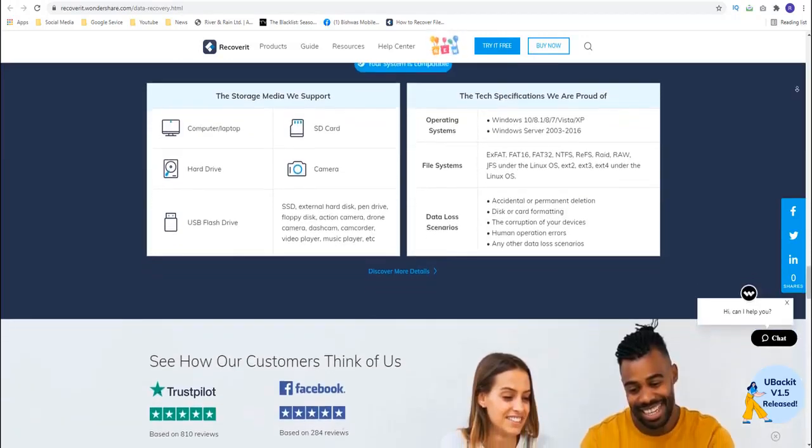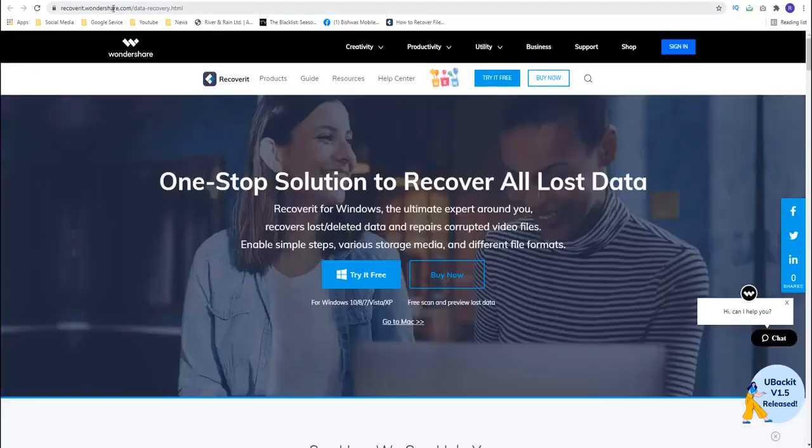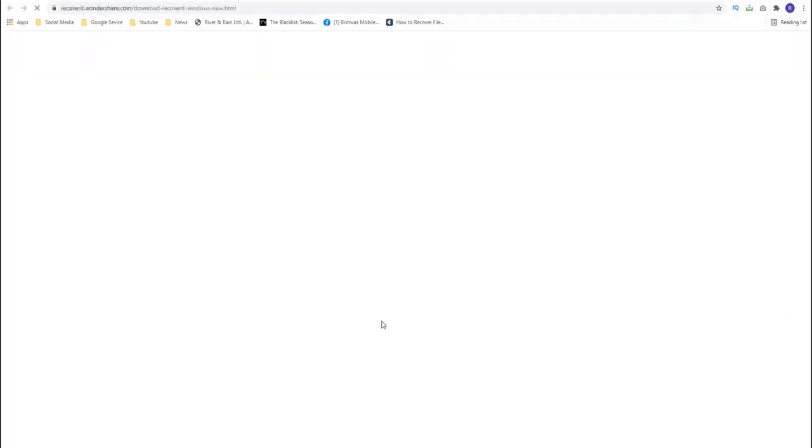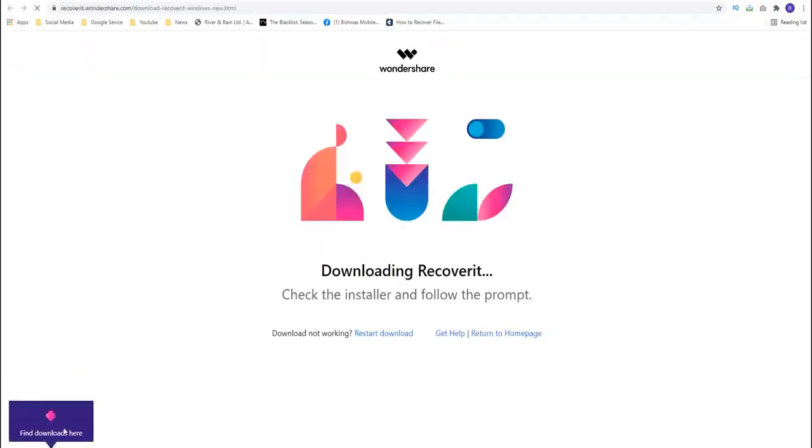So let's get to the Wondershare Recoverit. At first, you need to come to this website. I put the link in the description box below, please check it out, and download the Wondershare Recoverit Data Recovery software.